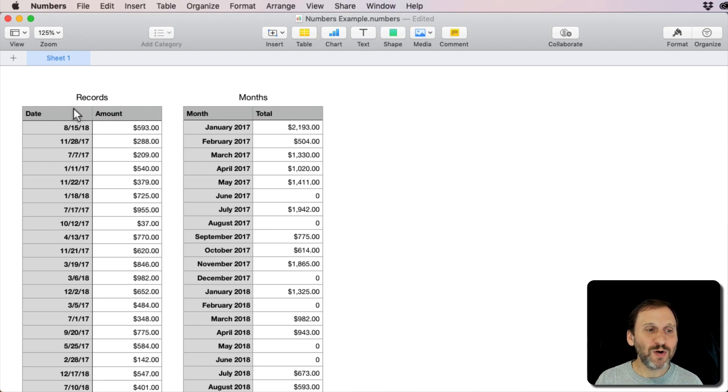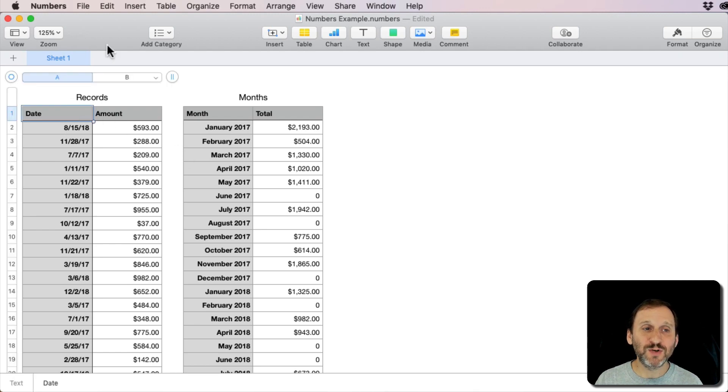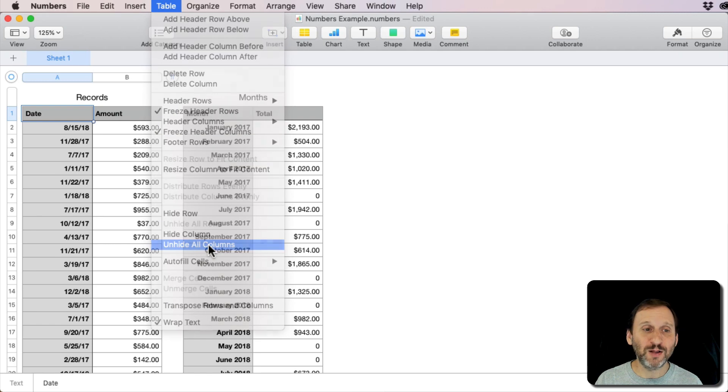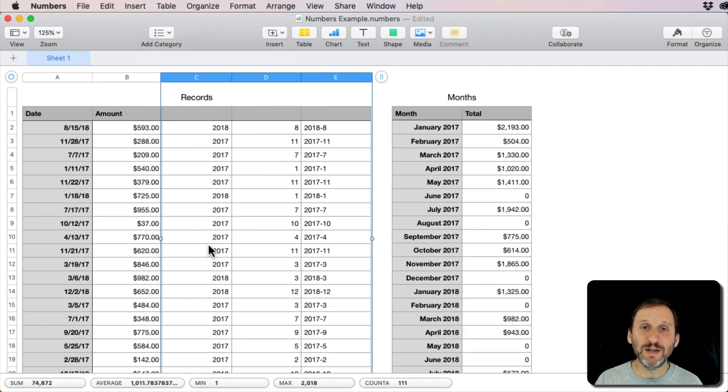So I'm going to select this first table here and go to Table, Unhide All Columns. You'll see what I've hidden. I've hidden three columns here.